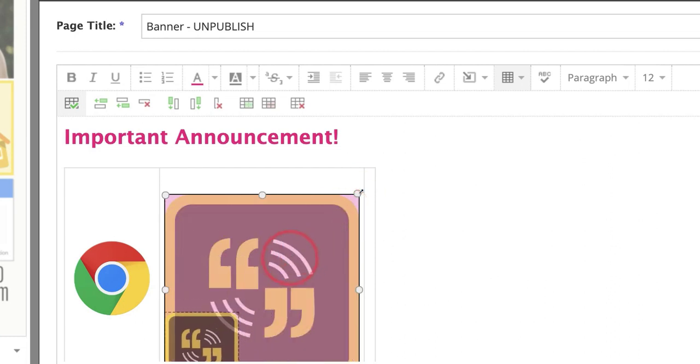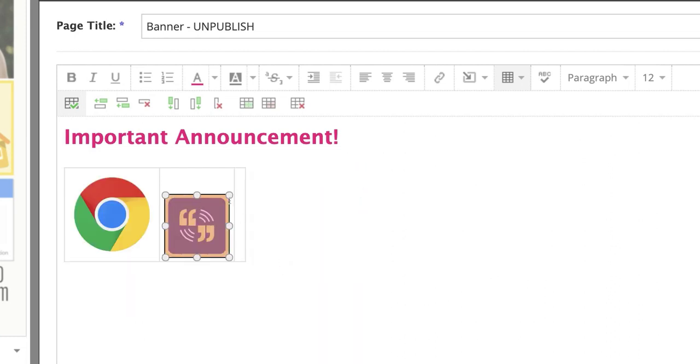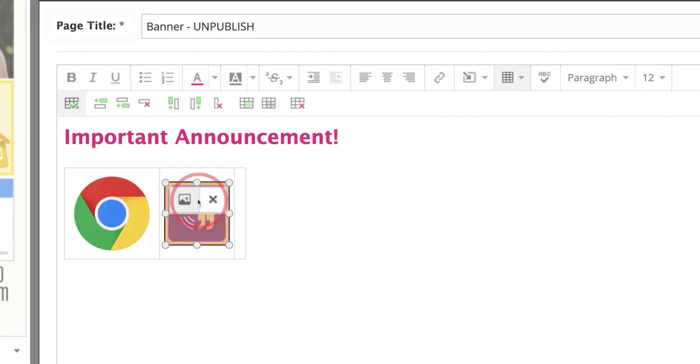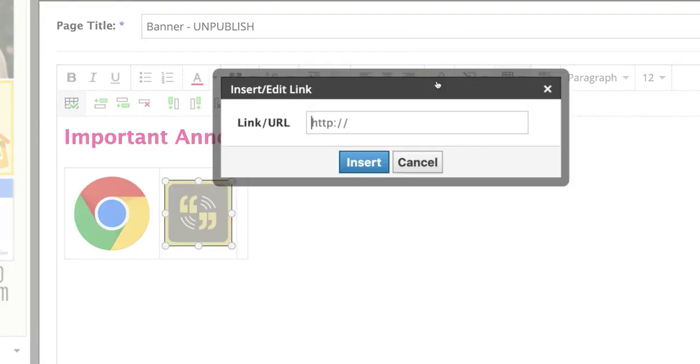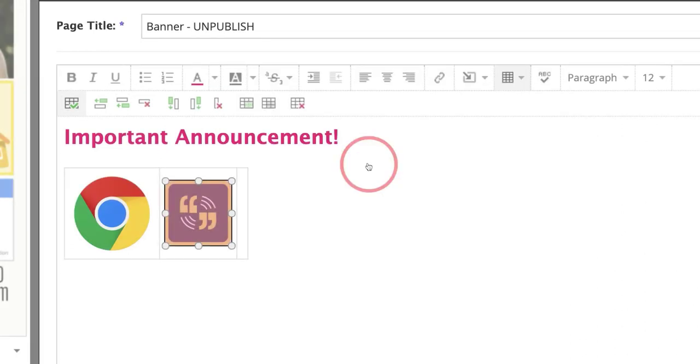And then just put these buttons side by side. And I like to backspace and try to make them all with the same style. Again, choose the link icon. And you're done.